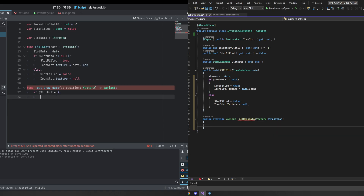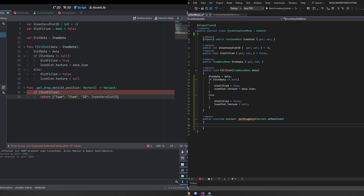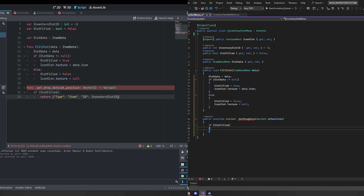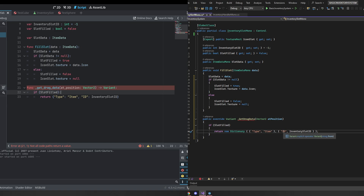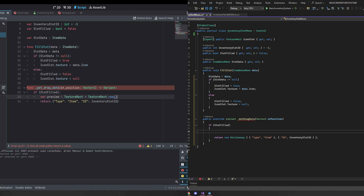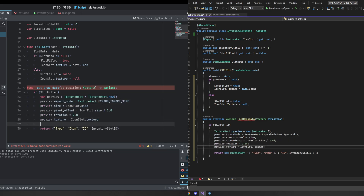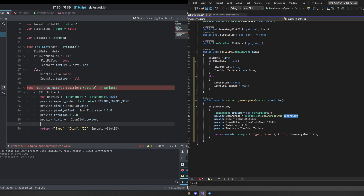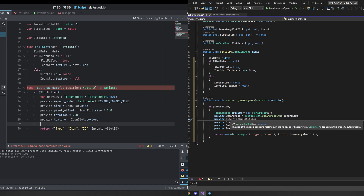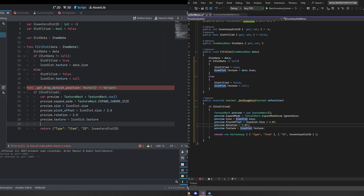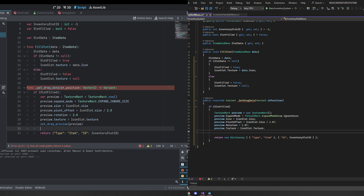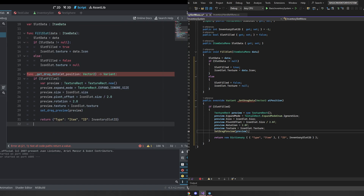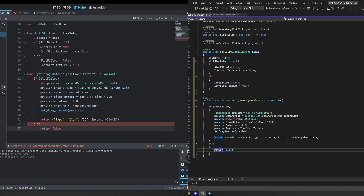Next we're going to create a getDragData function, which is called every time we want to start dragging this icon. First we check if the slot is filled, then return a dictionary with a type of 'item' and the ID being the slot we're dragging. We also need to create a preview by instantiating a new TextureRect, setting expand mode to ignore size, the icon size to 64x64, the pivot offset to center, rotating it two degrees to make it more interesting, and setting the texture to the icon slot texture. Then we call setDragPreview with that TextureRect. If the slot is not filled, we return false.